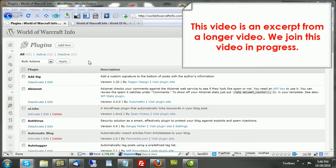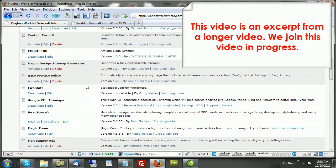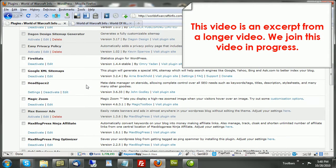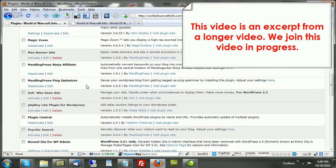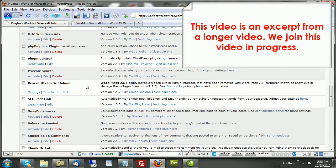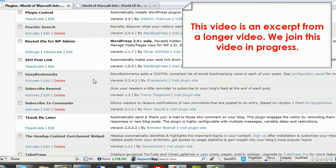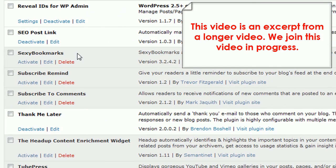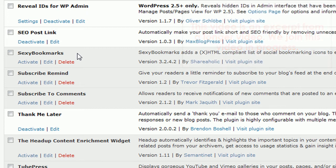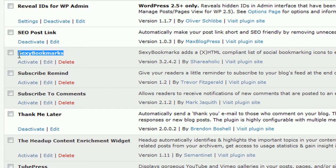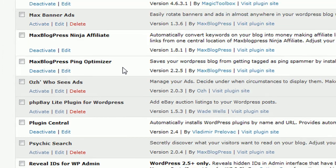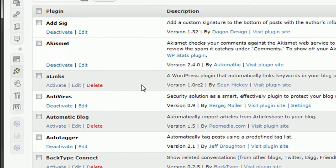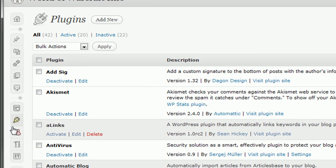Next in the list of plugins that I'd like to show you is something called Sexy Bookmarks. Now, remember I mentioned to you that if you provide a way for people to share your content with others, they will. The easier that method is, the more often they will share your content. I use a plugin called Sexy Bookmarks. Now, again, I mentioned that I'd already uploaded all these, but it's fairly easy to get this plugin.